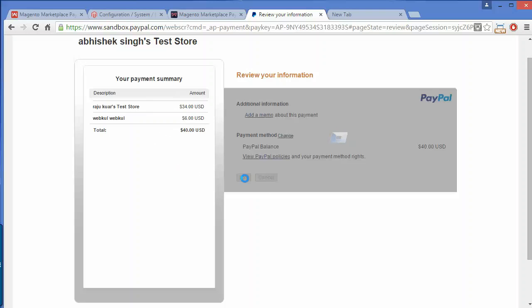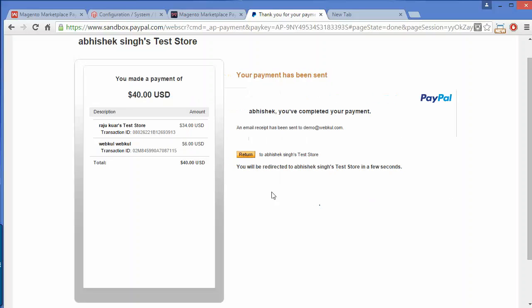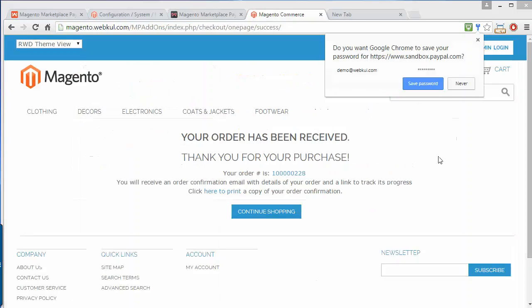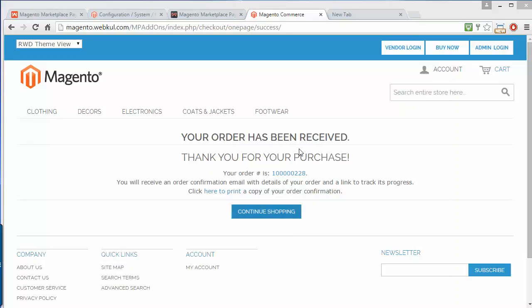By clicking on Pay, a payment confirmation page will open, and then that page will redirect you back to our marketplace. That's how a customer can easily use the PayPal Adaptive Payment.